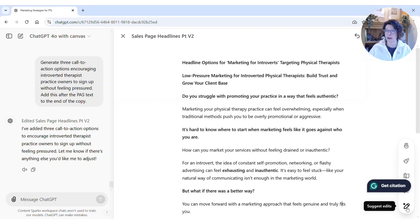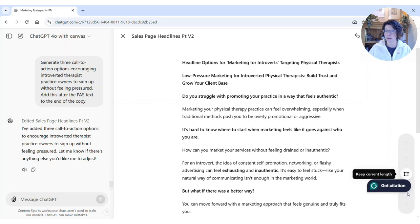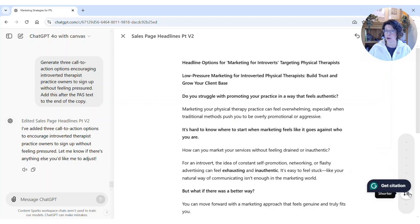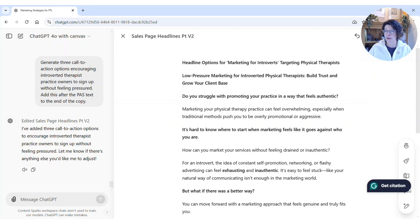If you hover, you'll see options like 'Adjust Reading Level.' If I click on that, you can also adjust the length — you can make it longer or shorter just by adjusting that slider.